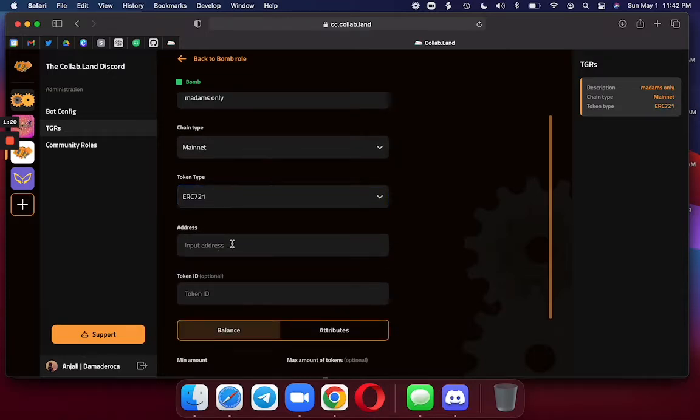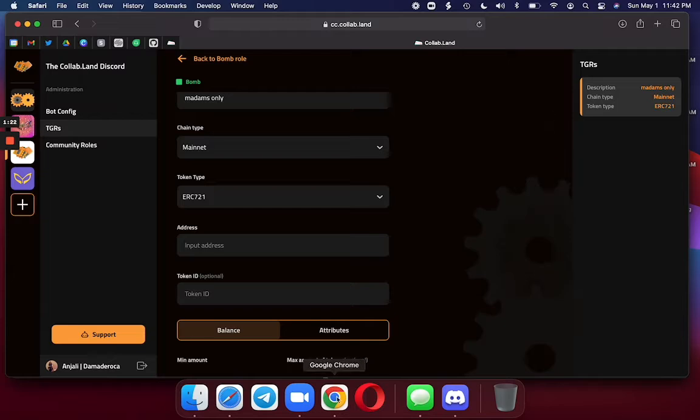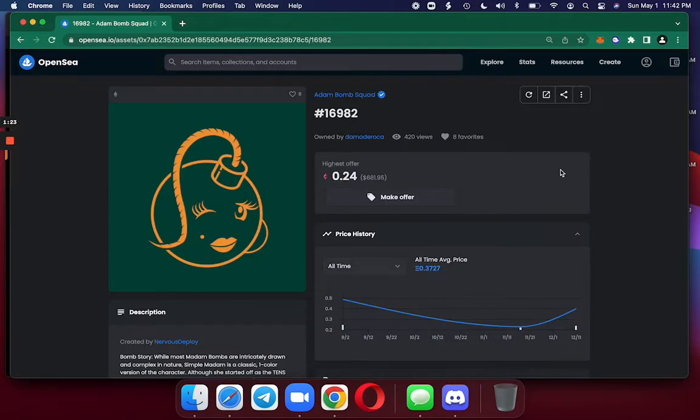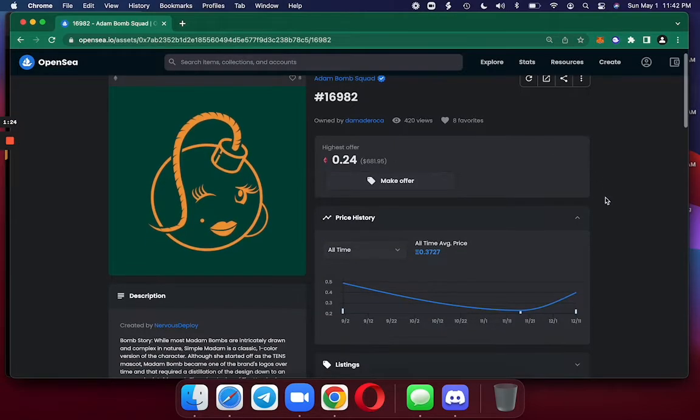And now I'm at the address. What is the address? Well, this is when I pop over to OpenSea, and here's my BOM.